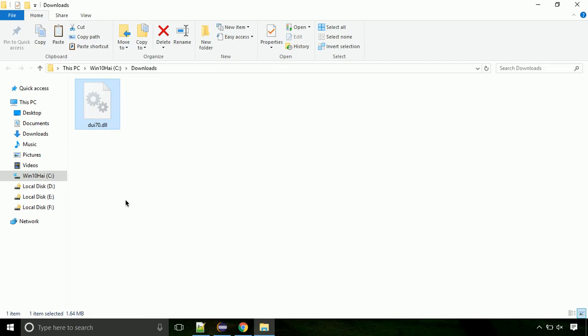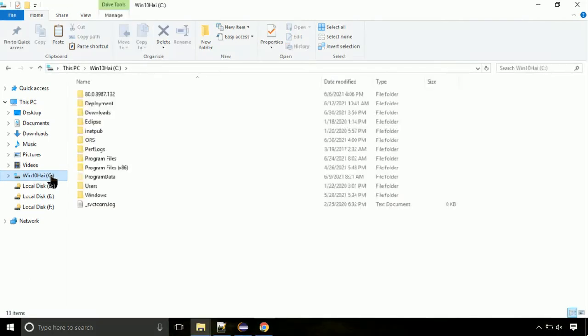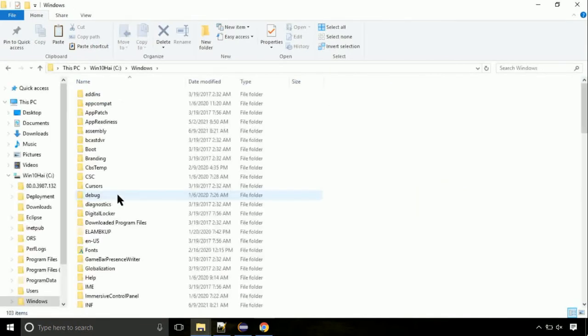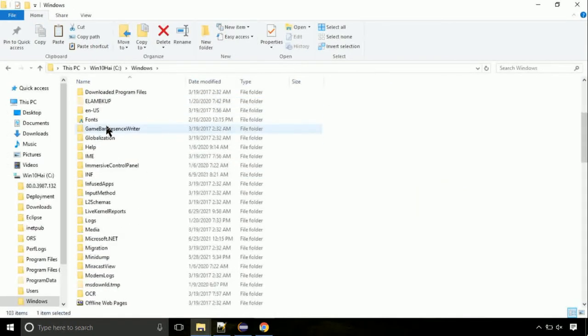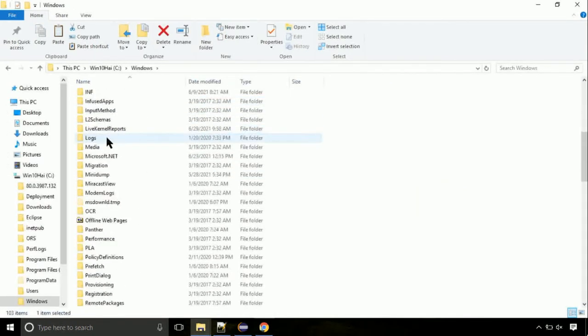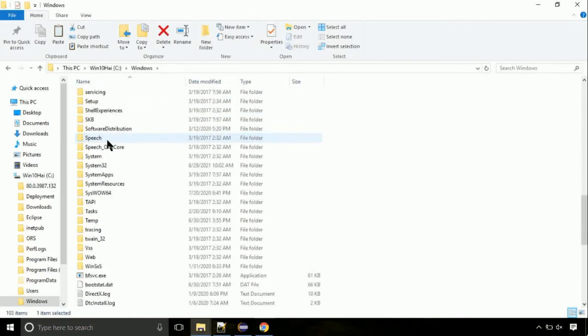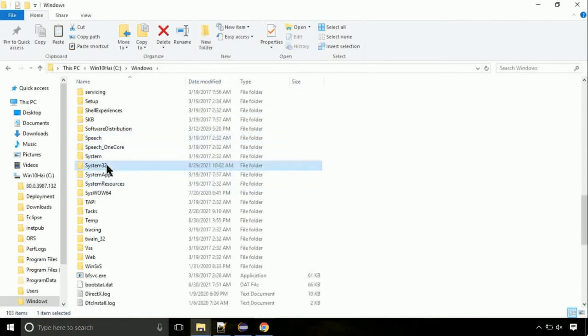Now, click on C drive. Follow my screen, we need to paste it at its location. Navigate to windows directory. Now, here, on this screen, we need to search for system32 directory. Open it.